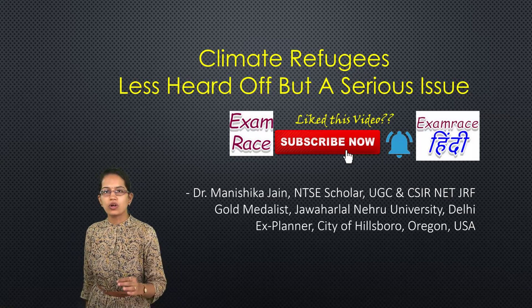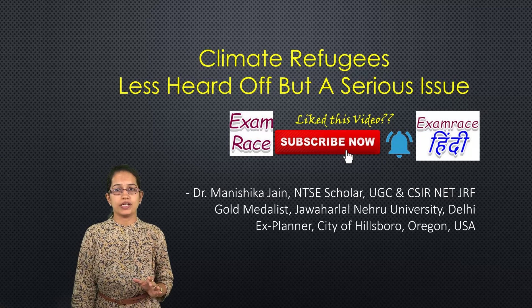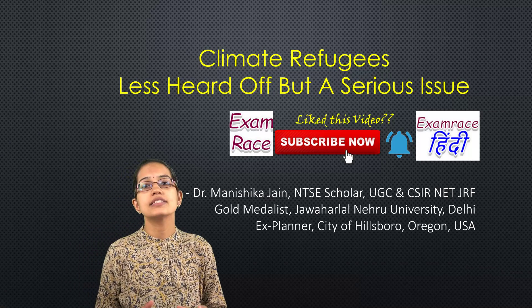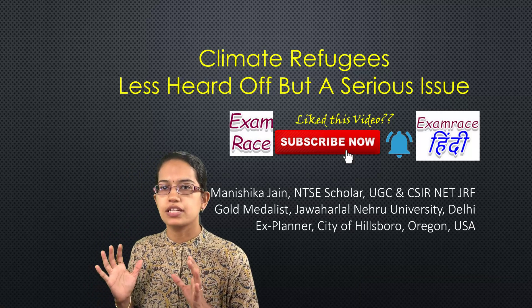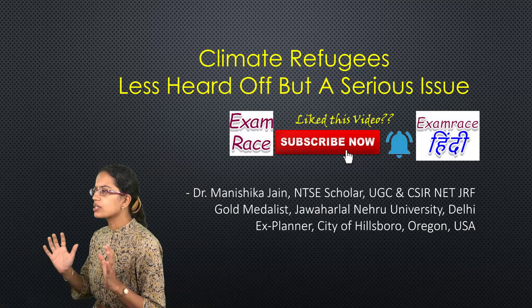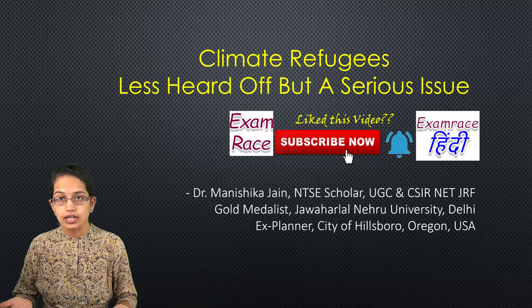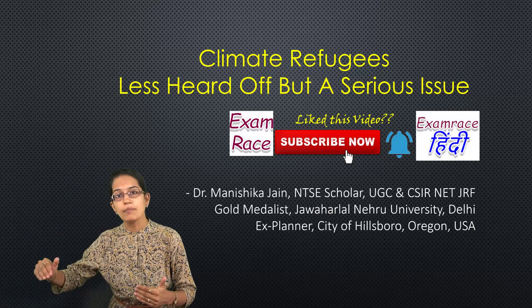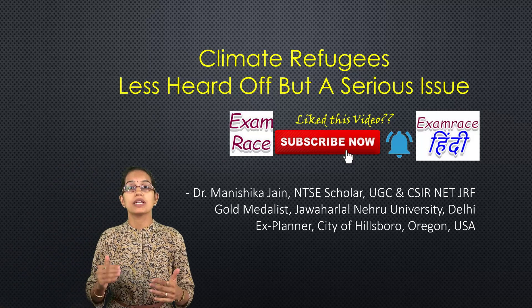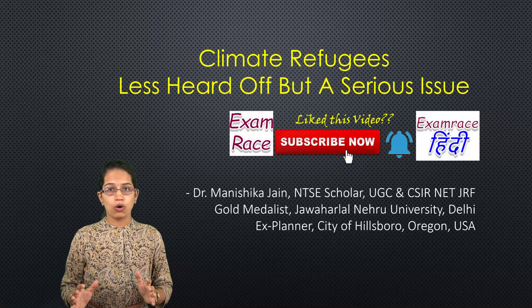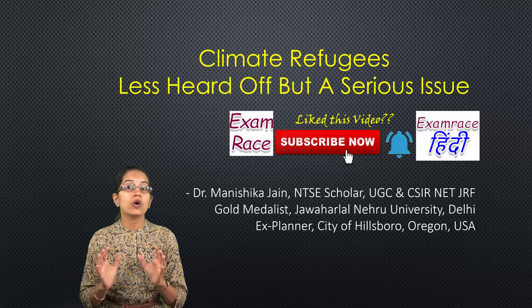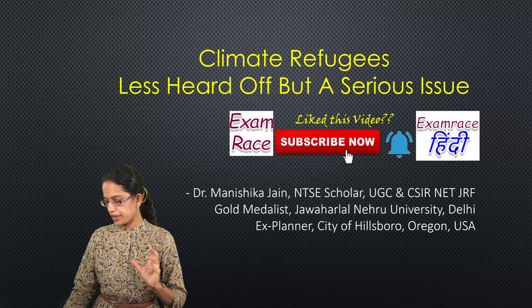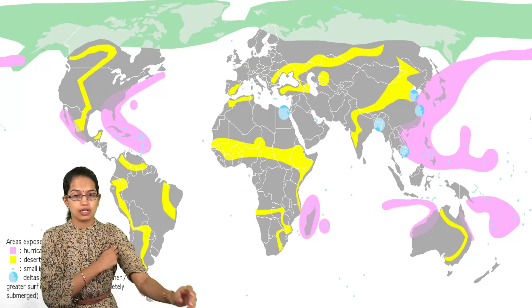Welcome. Today we will talk about a very important and burning topic: climate refugees. This is not a topic commonly heard of, but in the coming few years it would become indeed a burning topic and therefore it's very important for your preparation and examination.